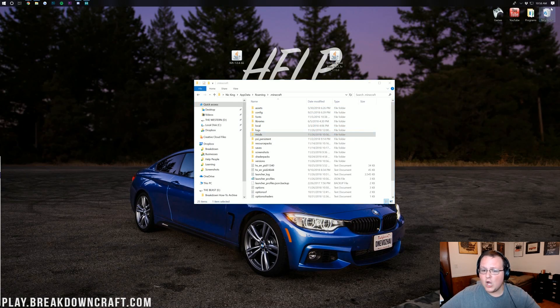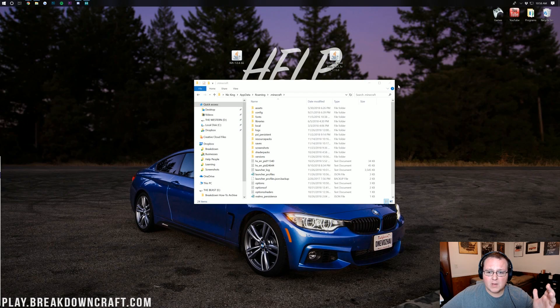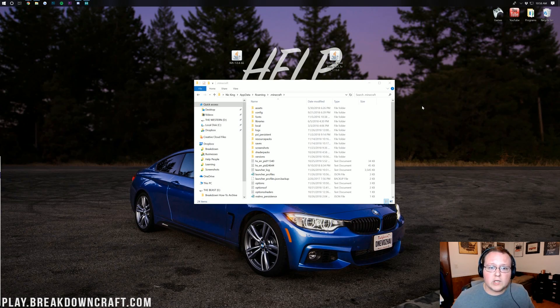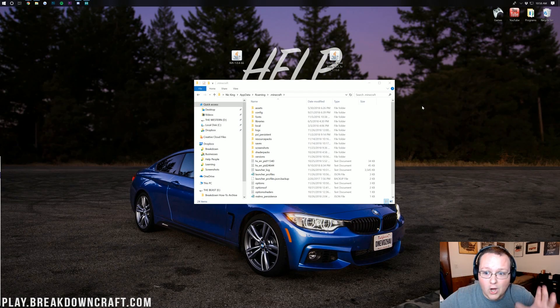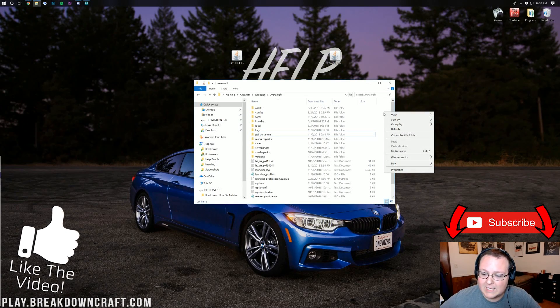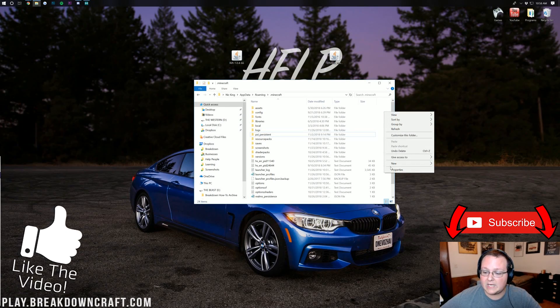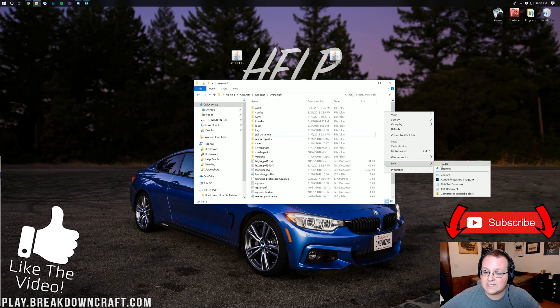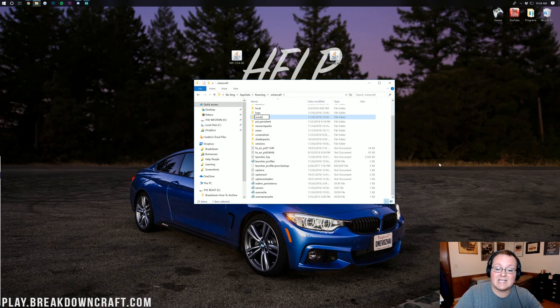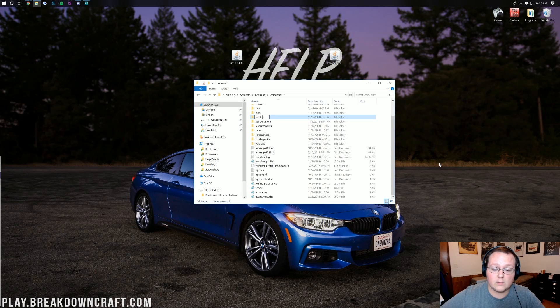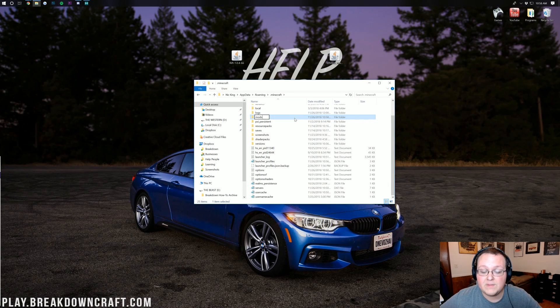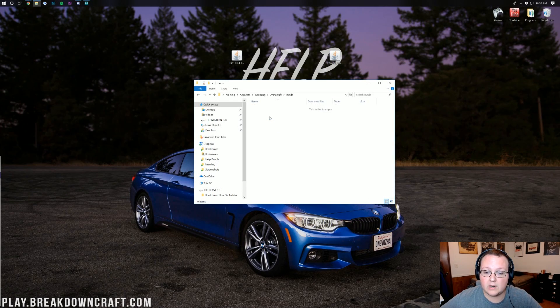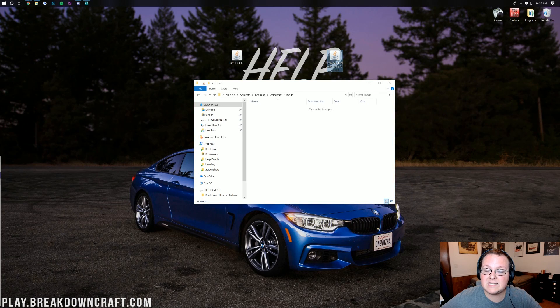But Nick, what if I don't have a mods folder? What do I do? Is the world over? No, it's OK. All you need to do is create one. So right-click, create a new folder, and then title that folder Mods, M-O-D-S, all lowercase, exactly like that. Exact same spelling, all lowercase, all of that. When you have your mods folder created, go ahead and double-click on it to open it.